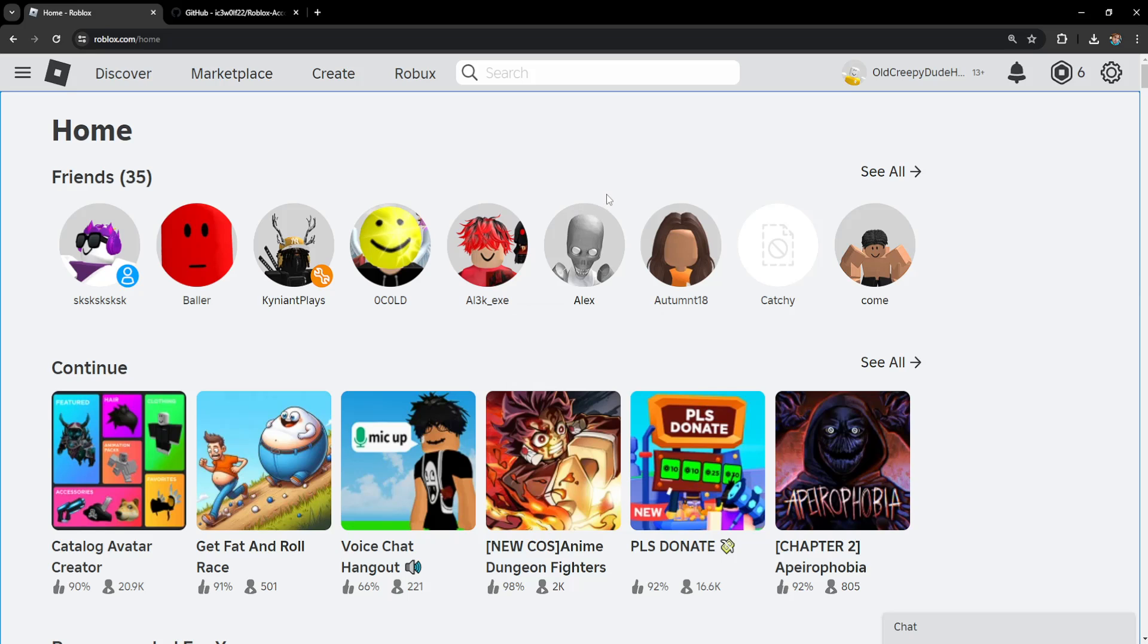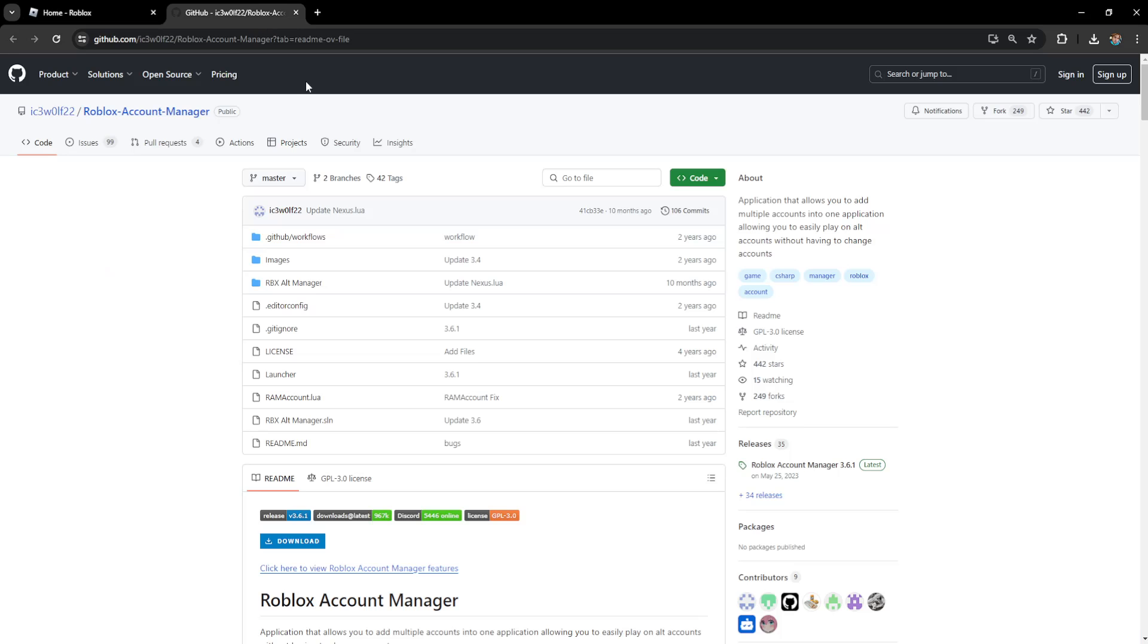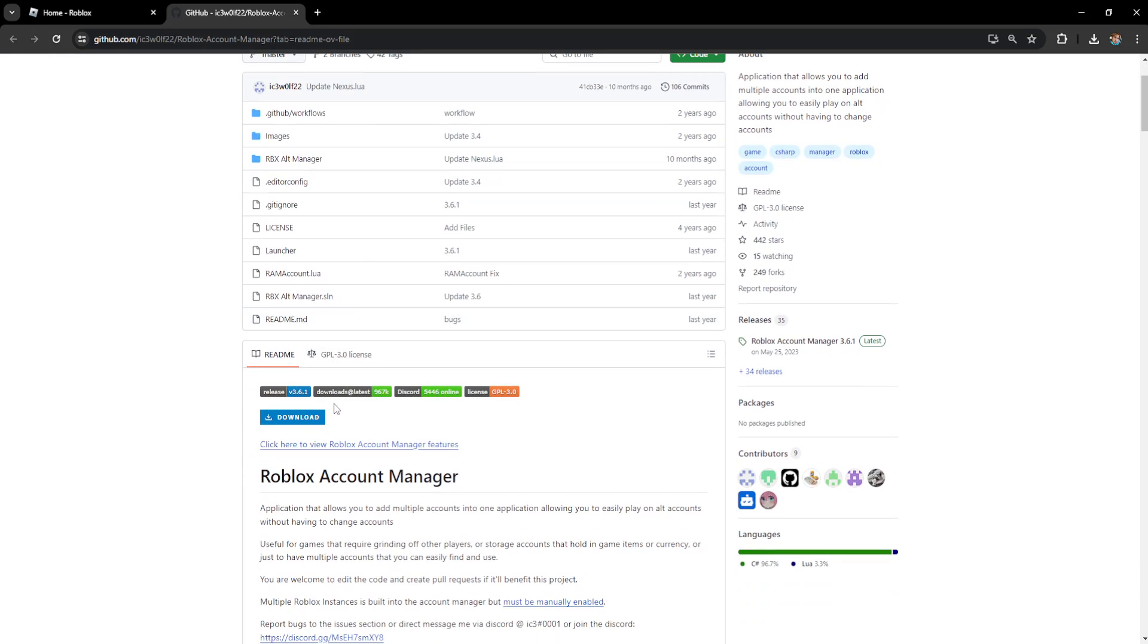How to use Roblox Account Manager. So the first thing that we want to do is go to this link. I'll leave it as a pinned comment and then we will select download here.